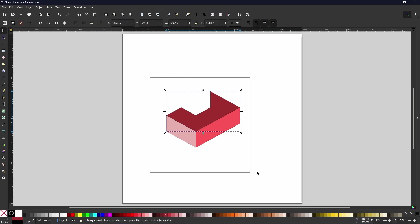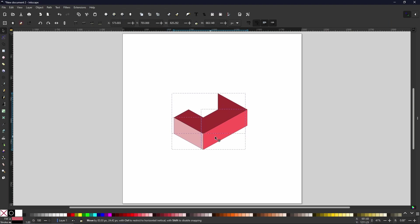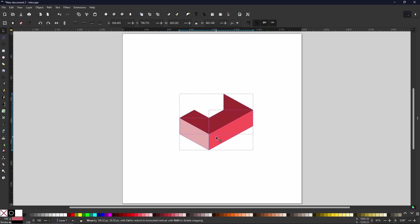That now leaves us with three shapes that look a little bit like that. Now this next step is probably the easiest of the steps.